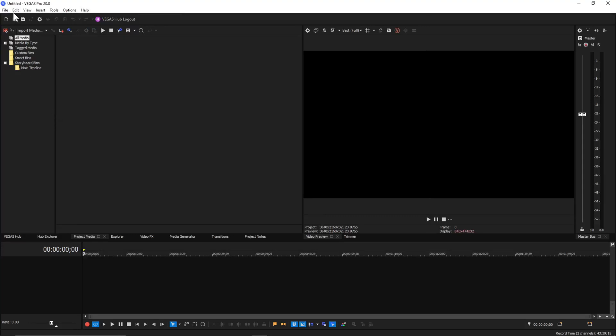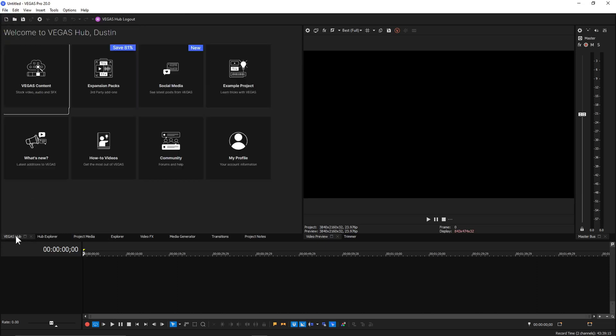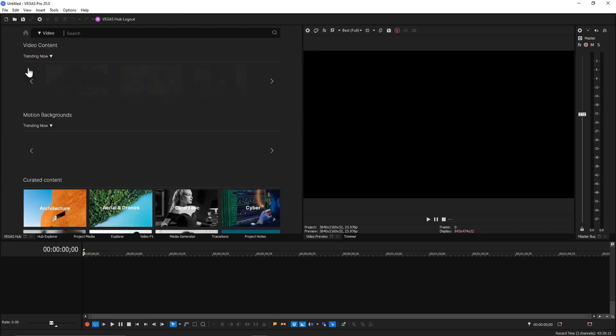Vegas Pro motion tracking tutorial. I'm using Vegas Pro 20 here. We will start off by going to Vegas Hub, which is only available for your 365 subscriber.